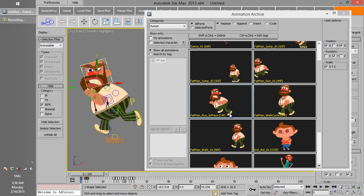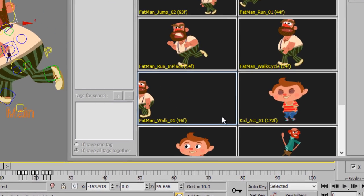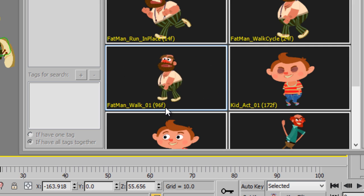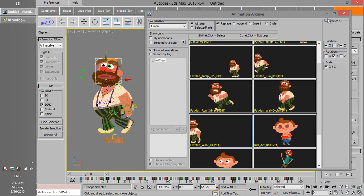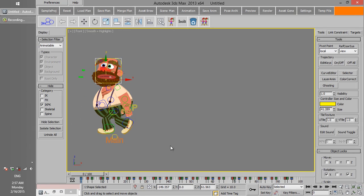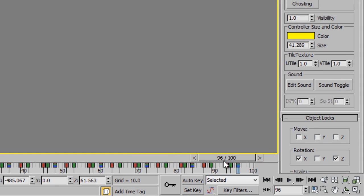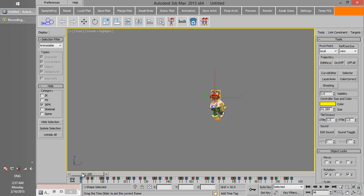If you look closer at the thumbnail, you can see the duration value right after the name of the animation, which is 96 frames for this animation. If you load this animation, you can see that the last frame in the track bar is also 96, same as the duration shown in the thumbnail. In this example, we loaded animation on all parts of the character.